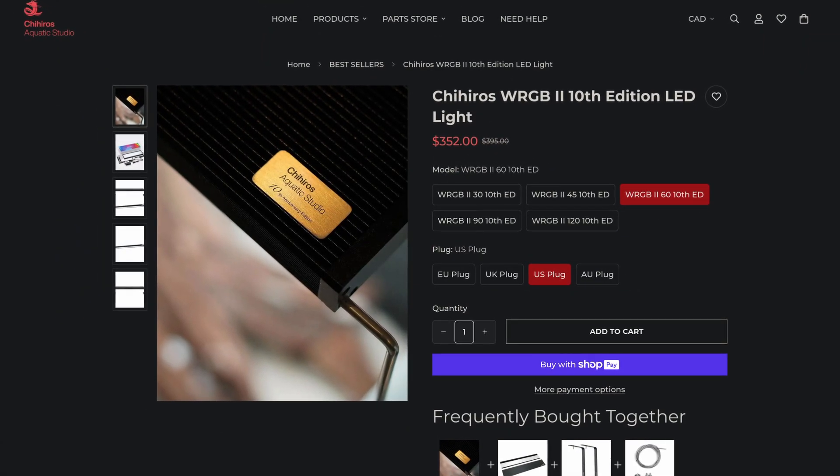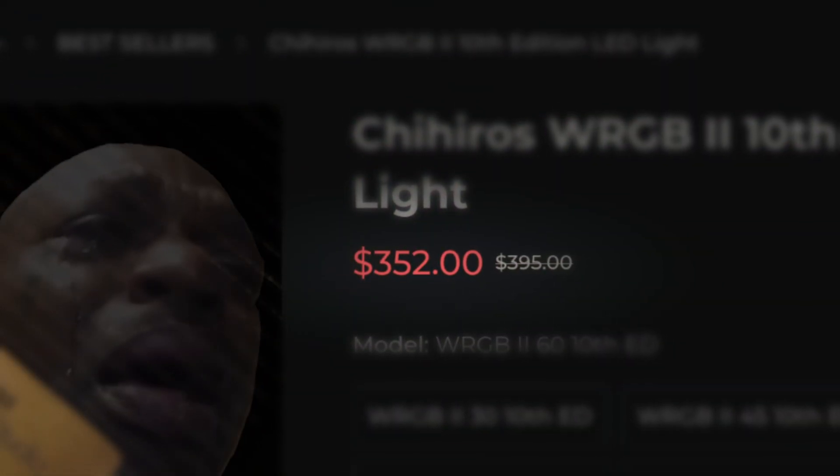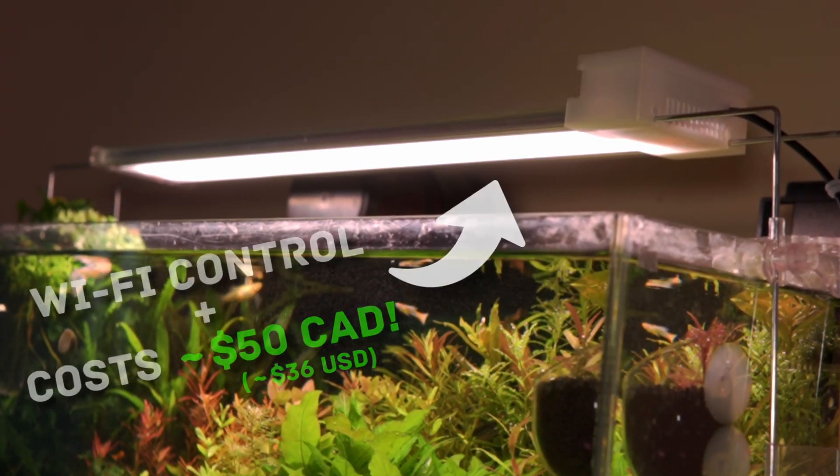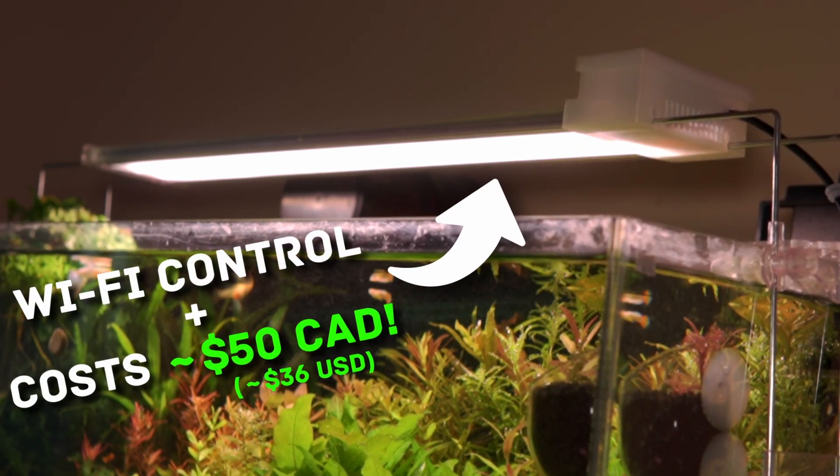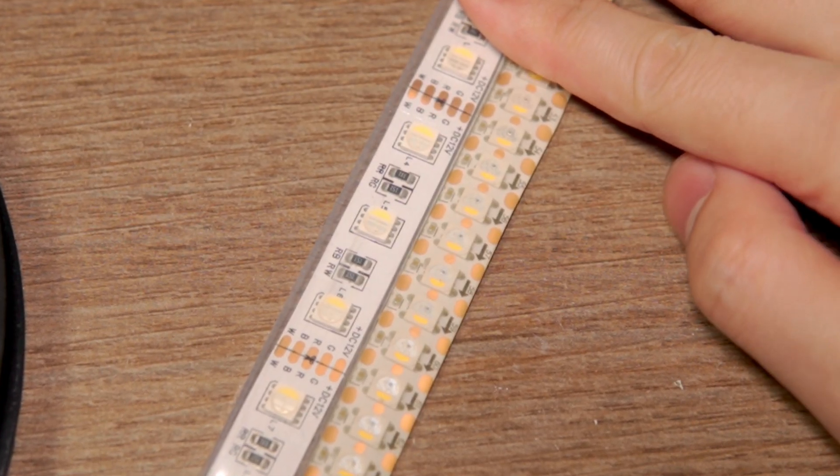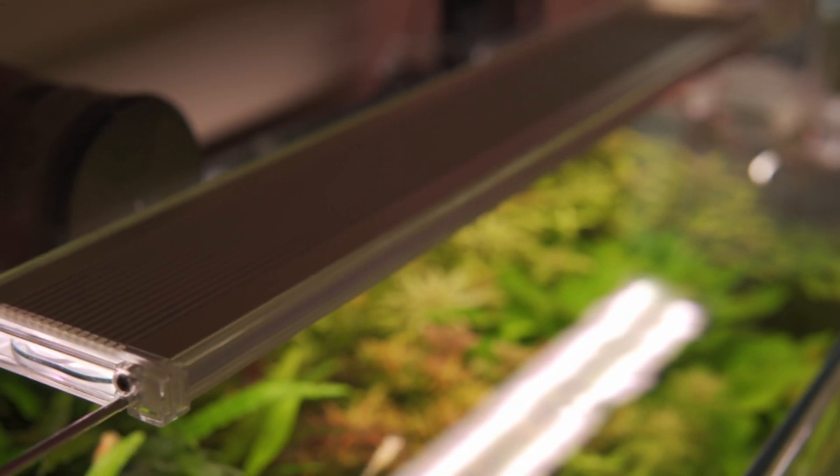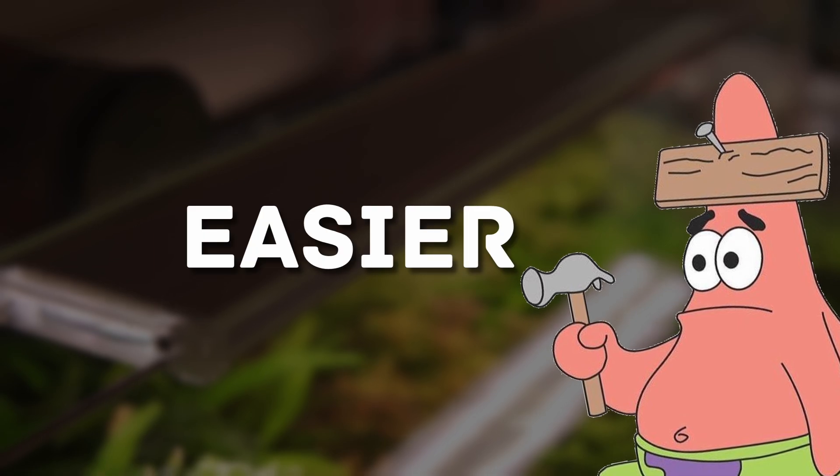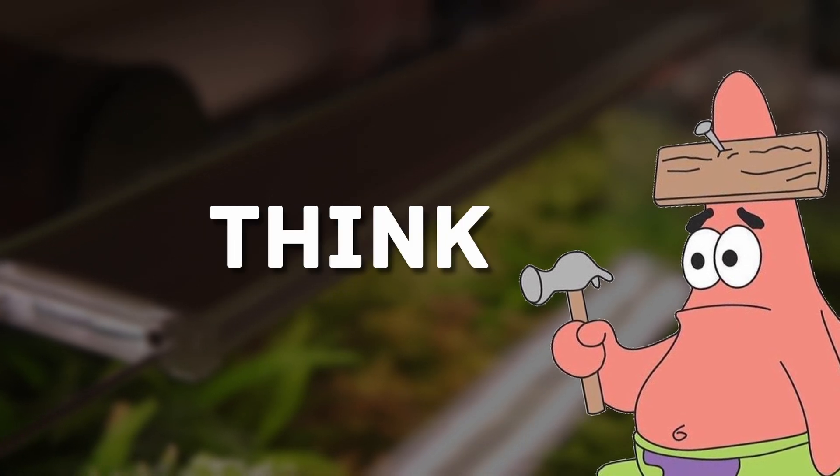Aquarium lighting can get very pricey, but building your own can give you full control and can save you money. I'll walk you through how to turn these LED strips into a full-blown aquarium light, and trust me, it's easier than you think.